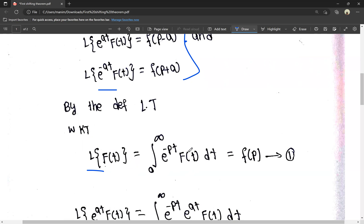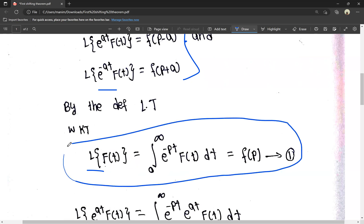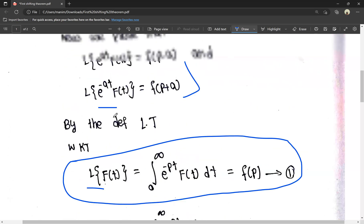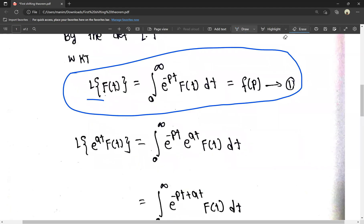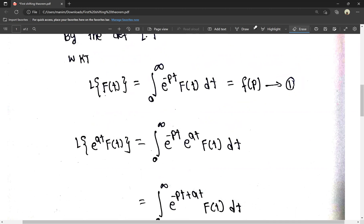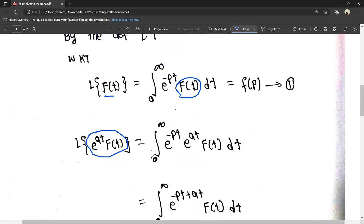So the integral from 0 to infinity of e^(-pt) times f(t) dt is equal to F(p) — we know that. Consider this as equation 1. Now, L of e^(at) times f(t) is by definition equal to the integral from 0 to infinity of e^(at) times f(t) dt.